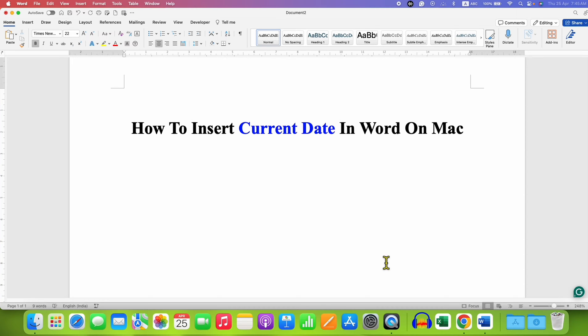In this video, you will see how to insert current date in Word on Mac. It's very easy.